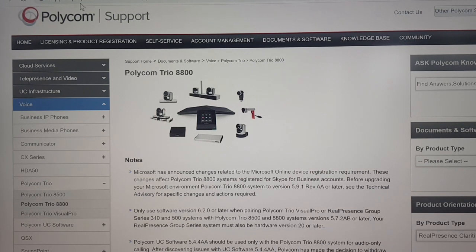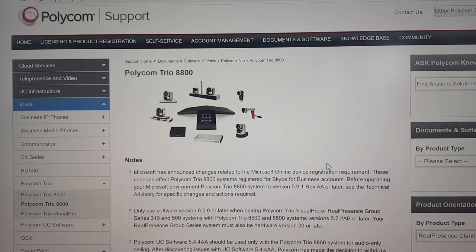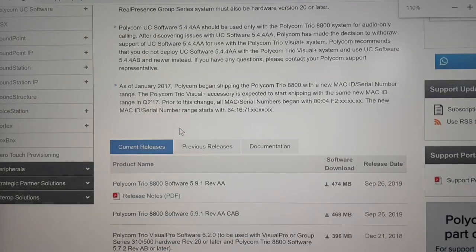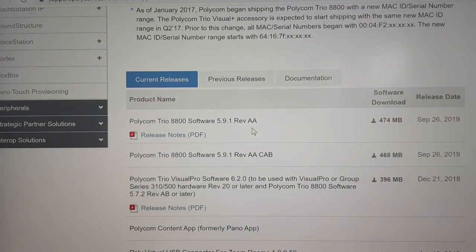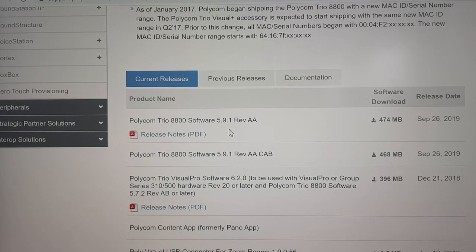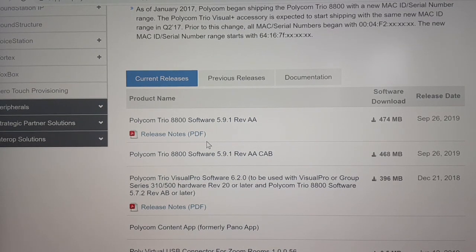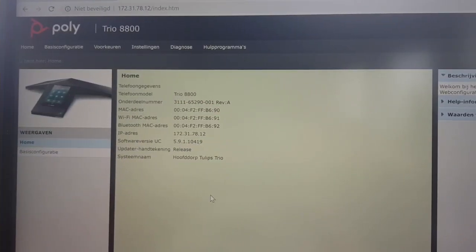You need to go to support.polycom.com on the main website, then go to Voice or Trio - Trio 8800 or 8500 - and scroll all the way down to find the latest version. In this case that is the 5.9.1 revision 88, which has just been released. I recommend downloading the software and the release notes, because all the features and parameters needed to activate them are mentioned in there.